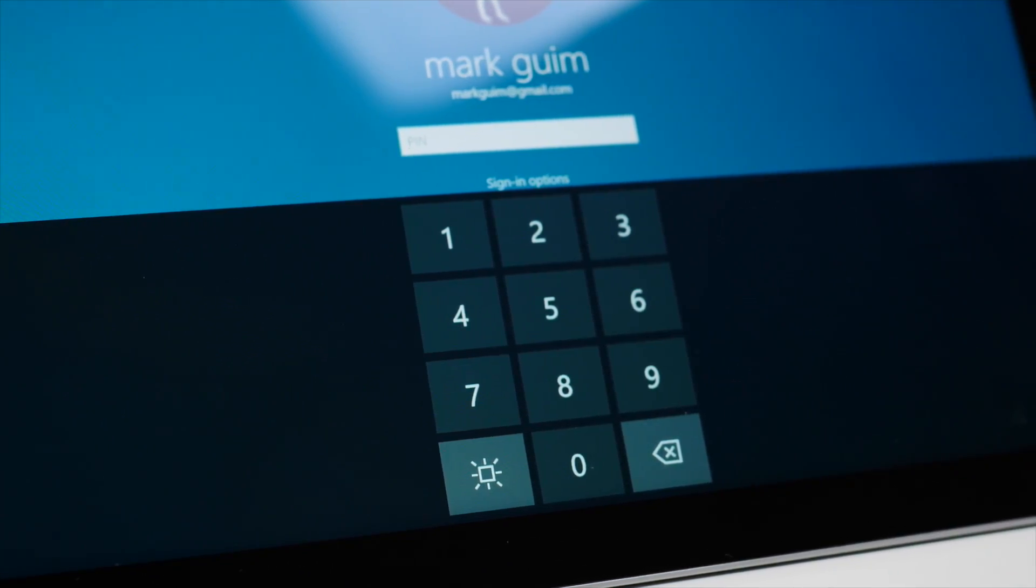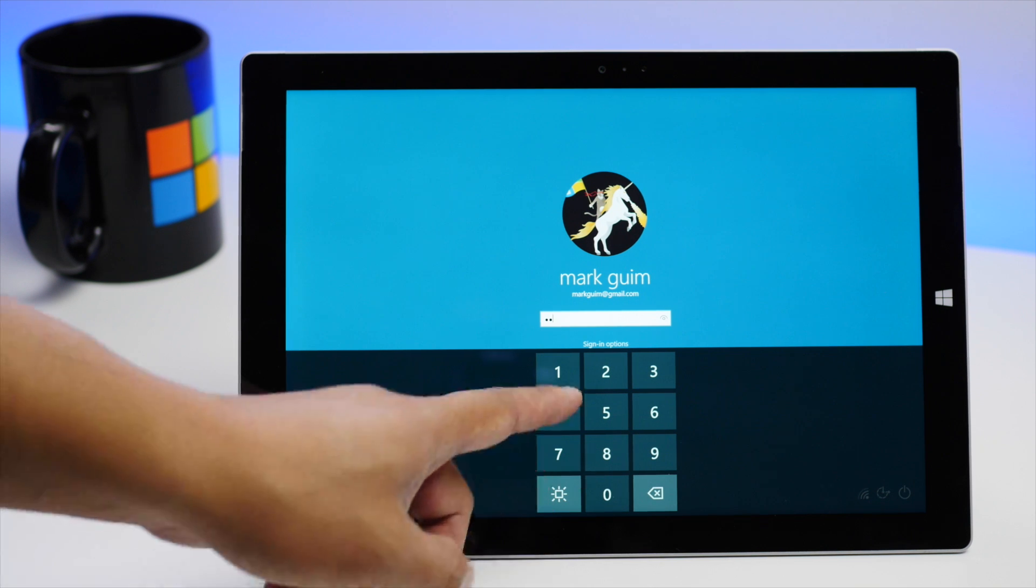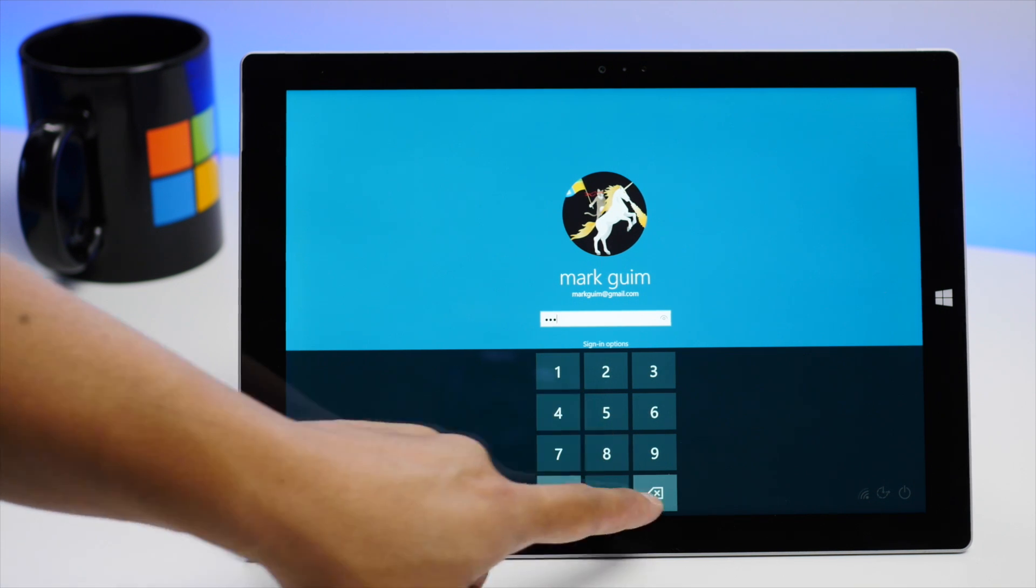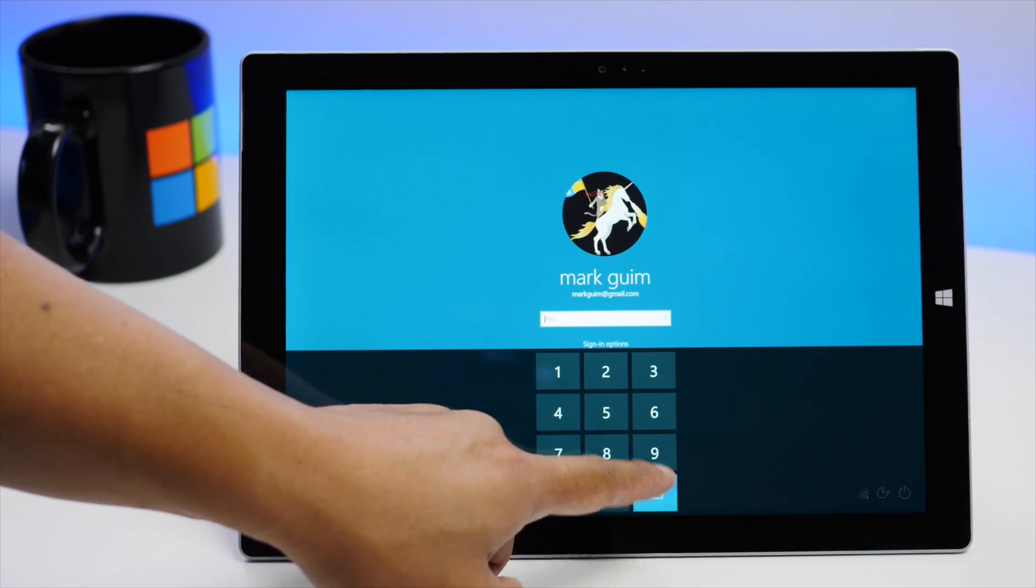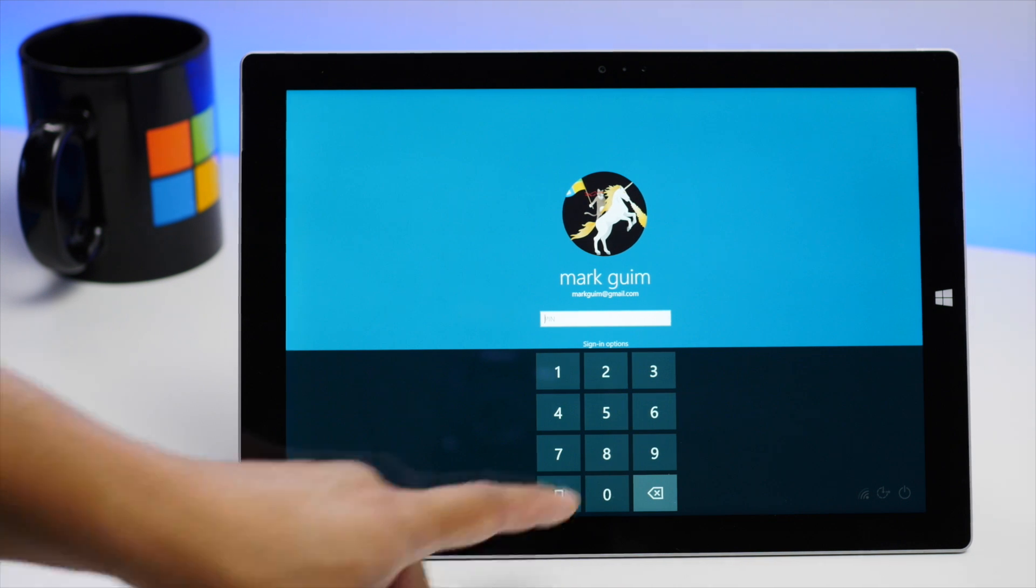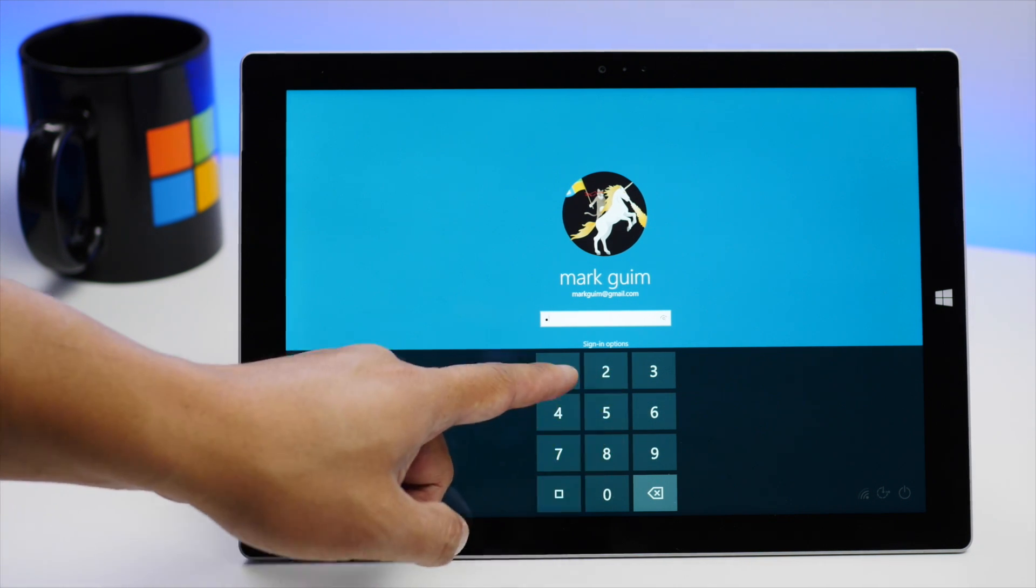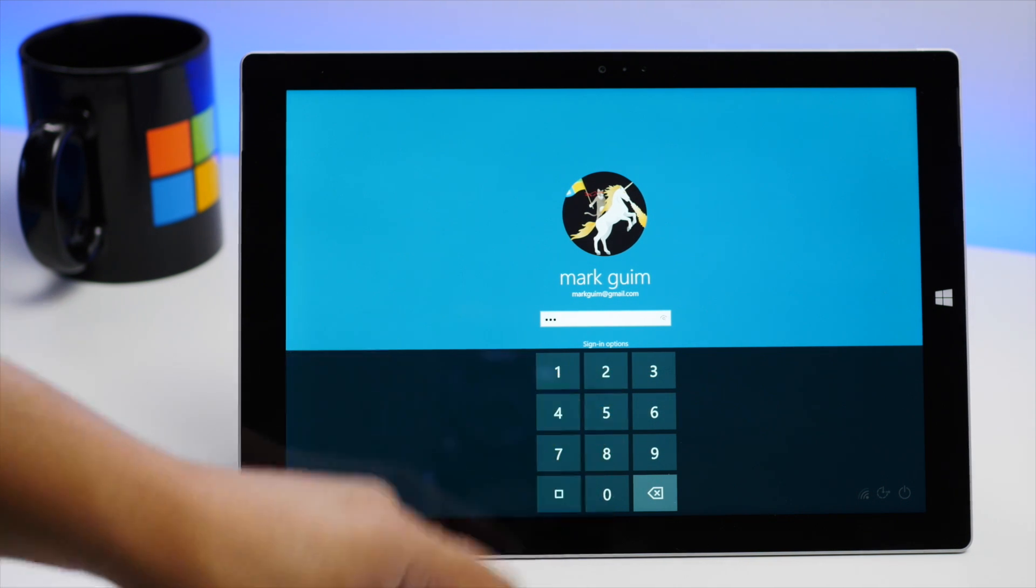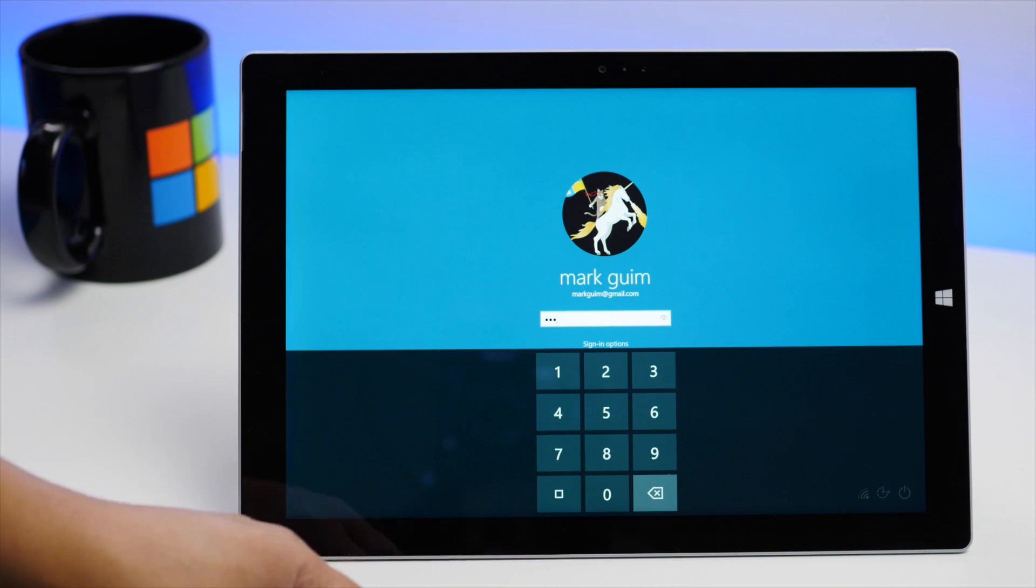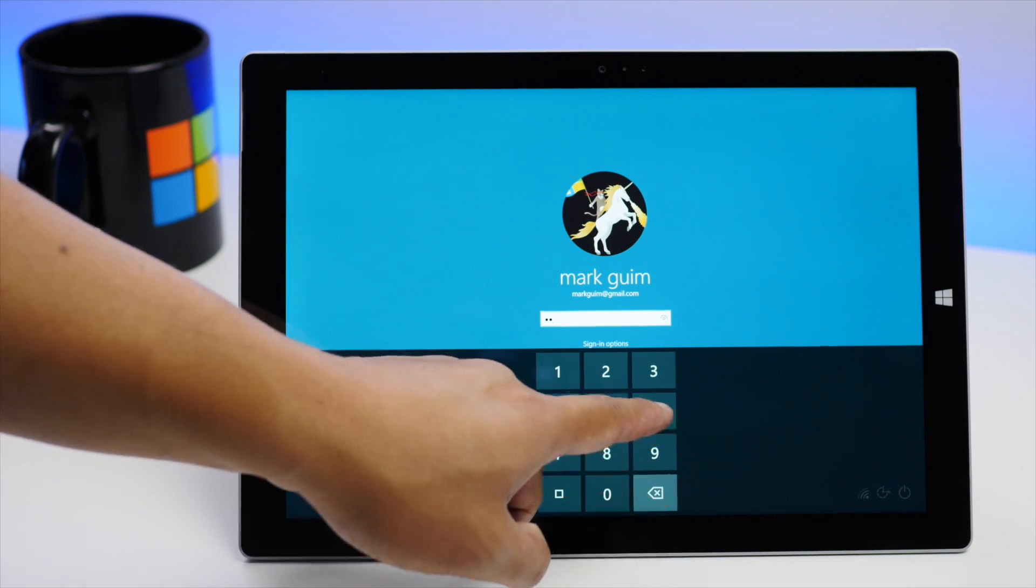So for example, let's take a look at this. You see when I tap on the number 4, it lights up, but if I go ahead and tap that square icon, it doesn't light up anymore. So it makes it harder for anyone near you to see what you're tapping in.